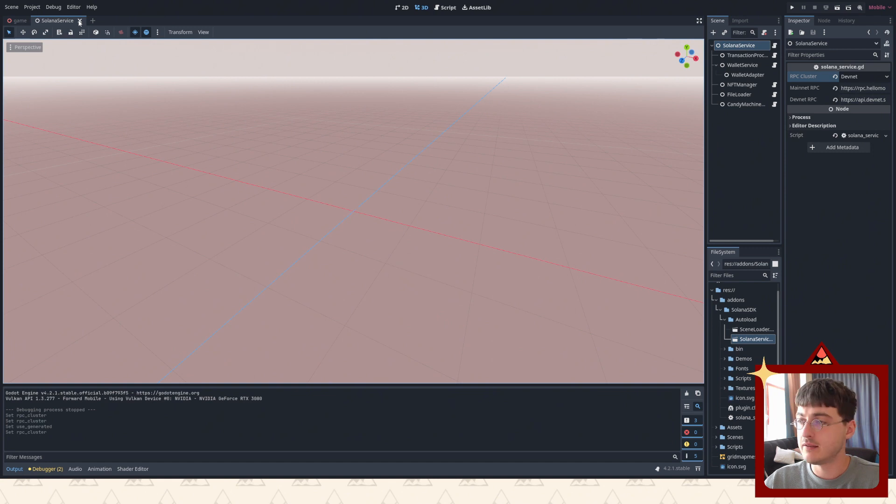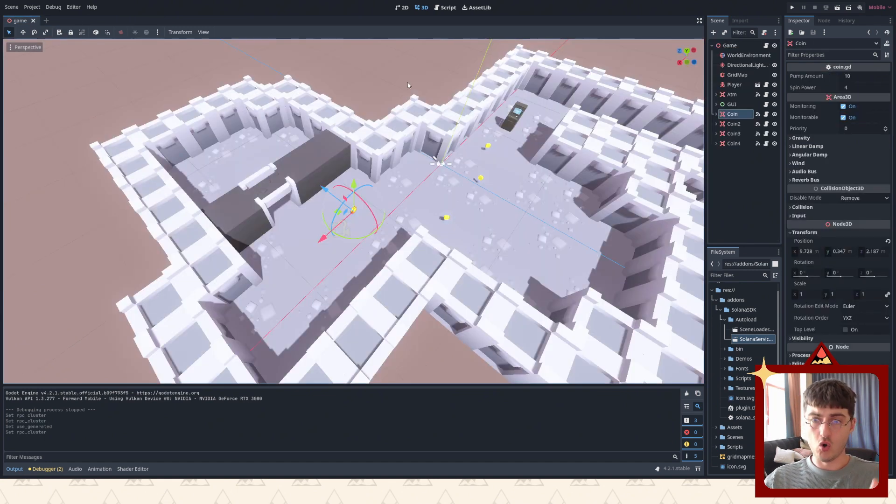Now that we have the SDK all set up and configured, in the next episode we're gonna create a menu scene and allow user to log in with your wallet. See you in the next one.